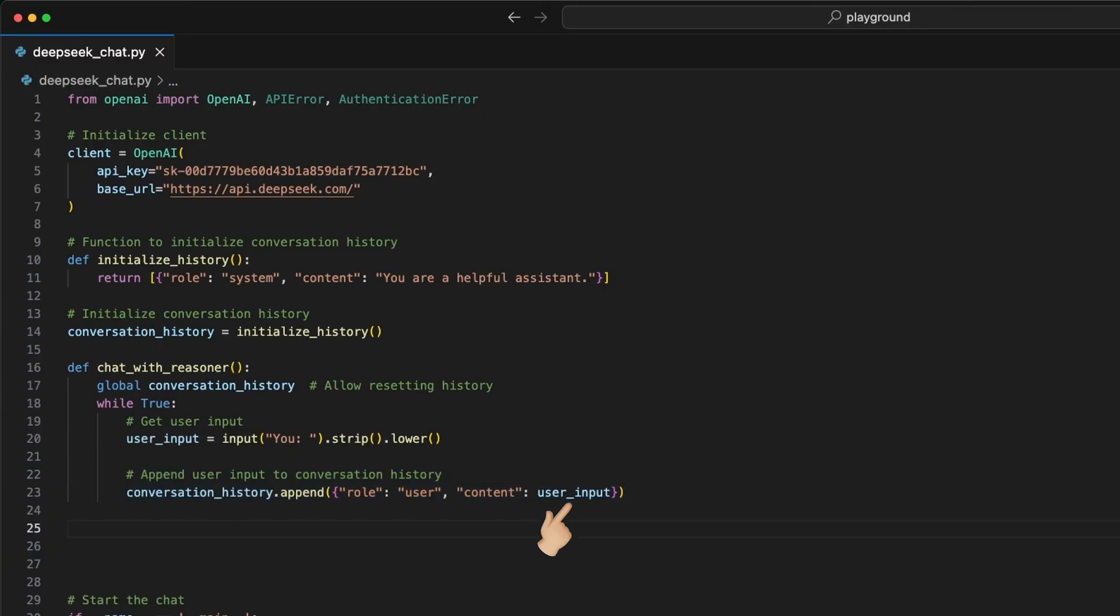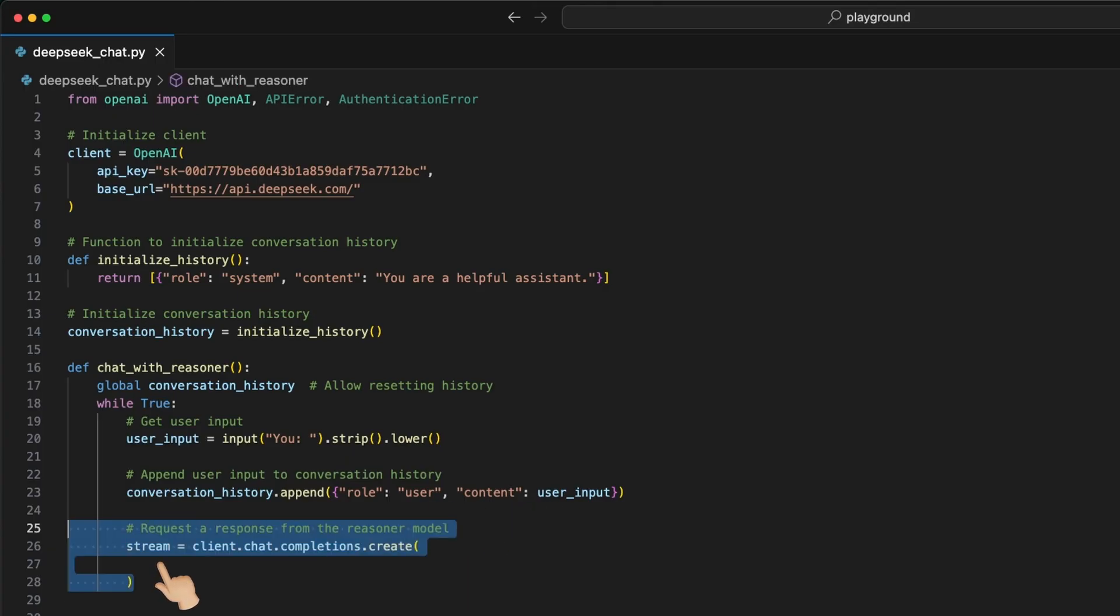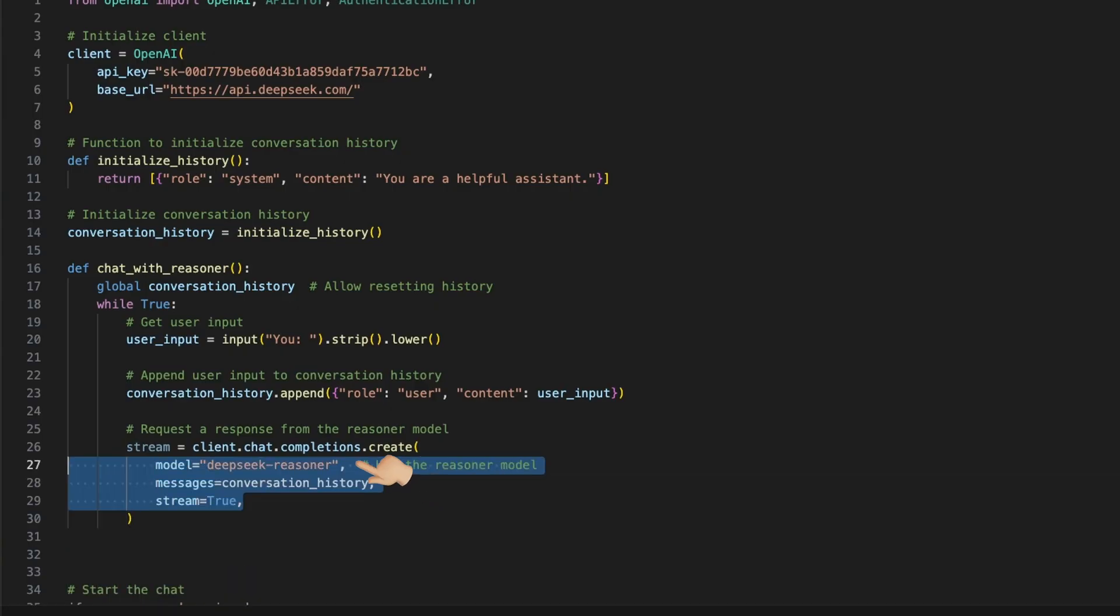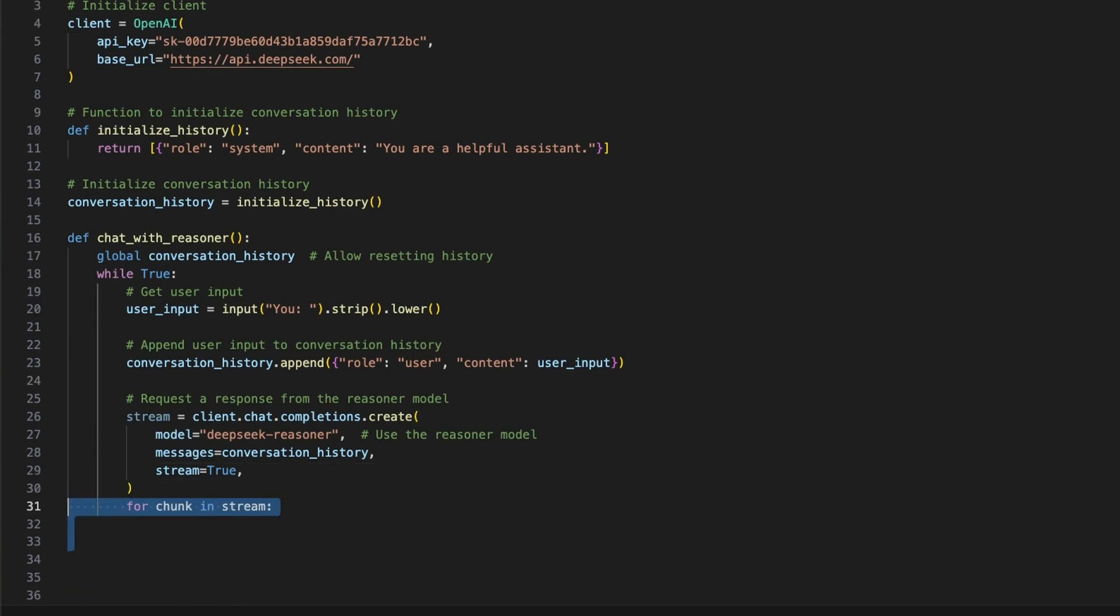We then use the user input and append it to the conversation history with the format of a dictionary where we define the role of user and pass the user input to the content key. The next step is to initialize the stream using the client chat completions create function from the OpenAI library. Here we pass now multiple things like the model, which is currently the R1 reasoning model, the message where we pass the conversation history to give the model the context of the past inputs, and last we set the parameter stream to true to get the chunk or partwise feedback instead of the full response at once after a longer wait time.